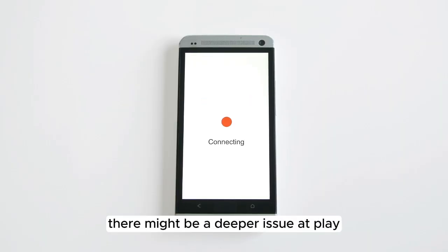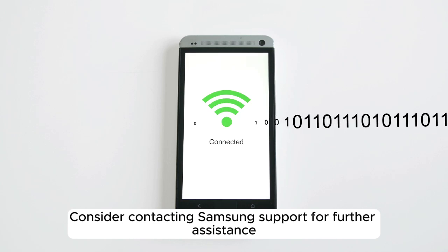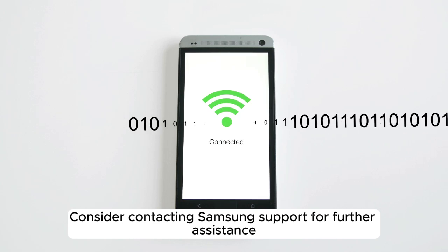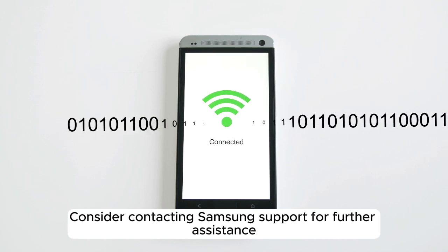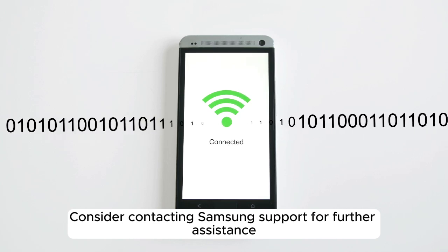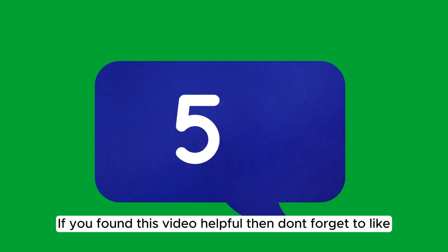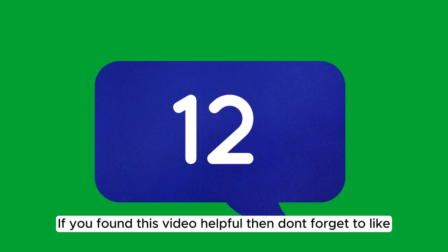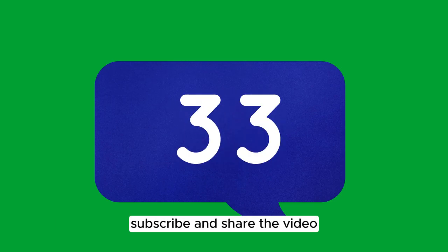there might be a deeper issue at play. Consider contacting Samsung Support for further assistance. If you found this video helpful, then don't forget to like, subscribe, and share the video.